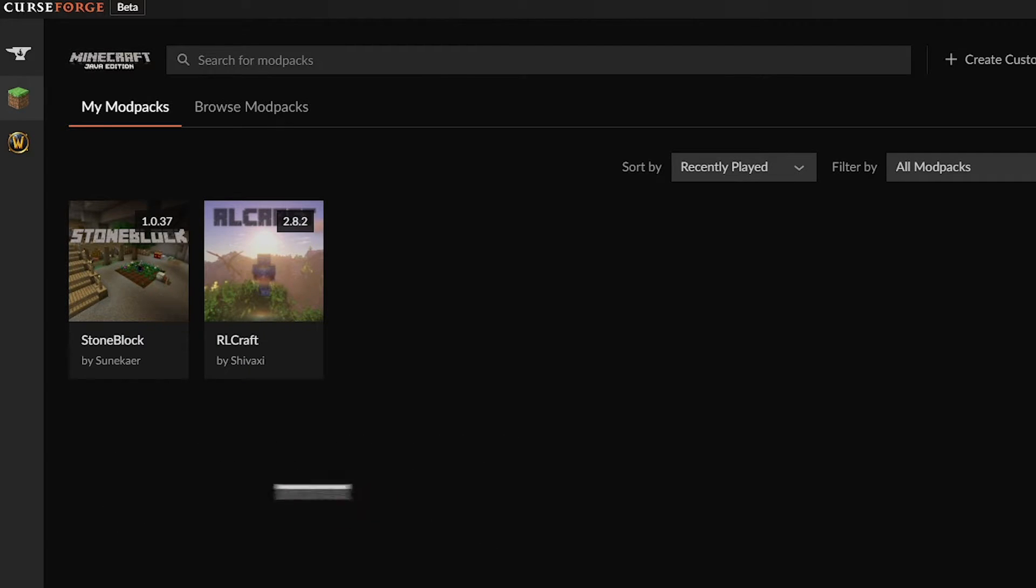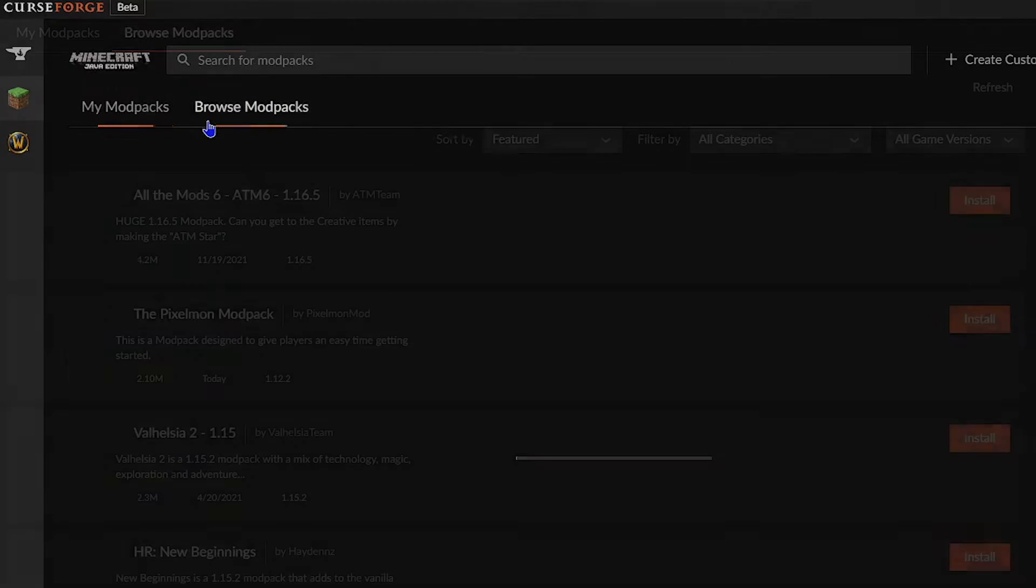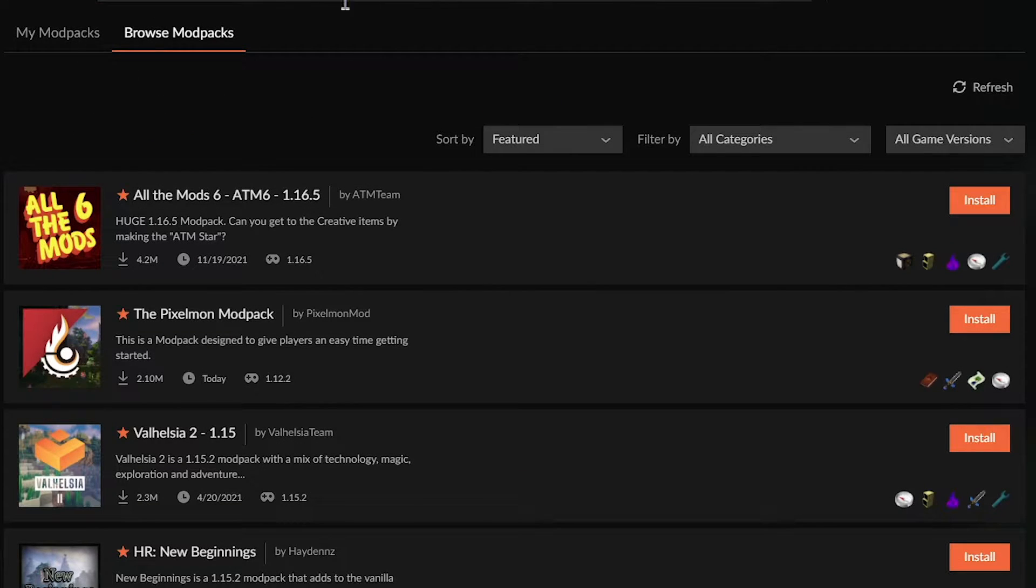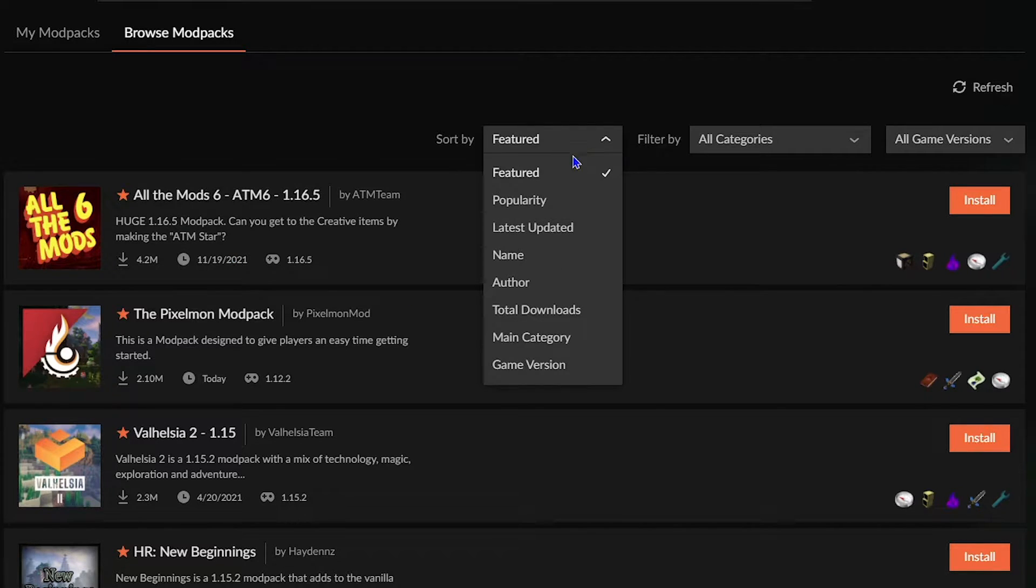This is where you'll be doing most of your installing. From multiple different mod packs, you can go ahead and click on the Browse Mod Packs section and you can see a list of many different types.